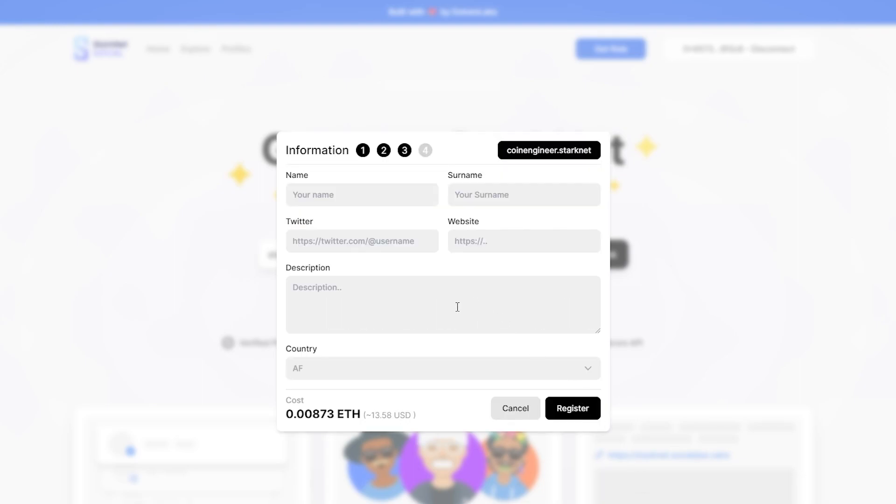Later, you must add your name, surname, Twitter account and website if you have one. But if you don't, adding your Twitter account is okay. After writing a description and selecting your country,